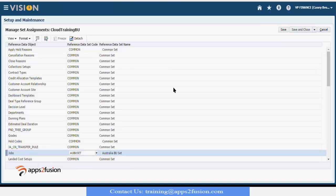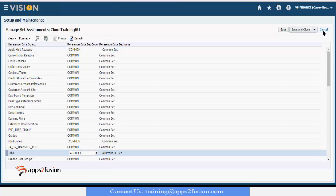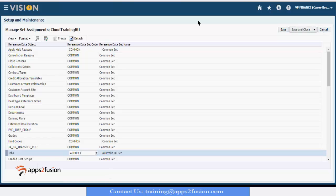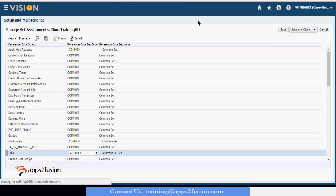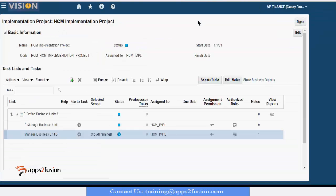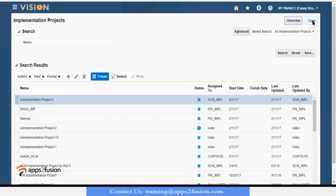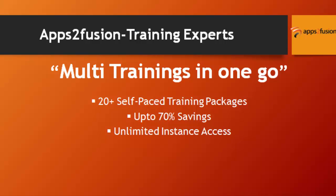So we created legal entity, we created legal addresses, we created business unit, we created department, we created locations.